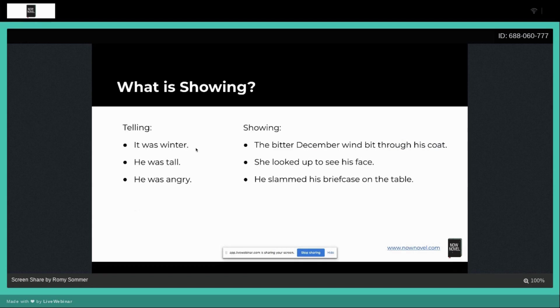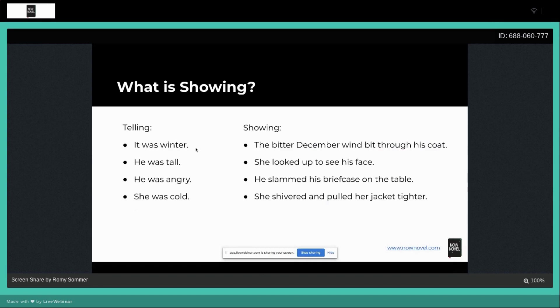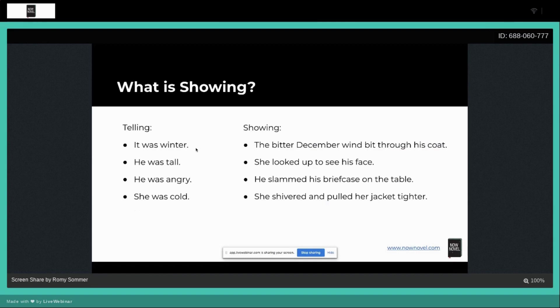She was cold. She shivered and pulled her jacket tighter. Again, we now have action and we're deducing, well, why would you shiver? There could be a number of reasons. She could be afraid, she could be cold. But the fact that she's pulling her jacket tighter, the fact that she's wearing a jacket, these are all little clues that tell the reader she was cold, but in a much more interactive way.